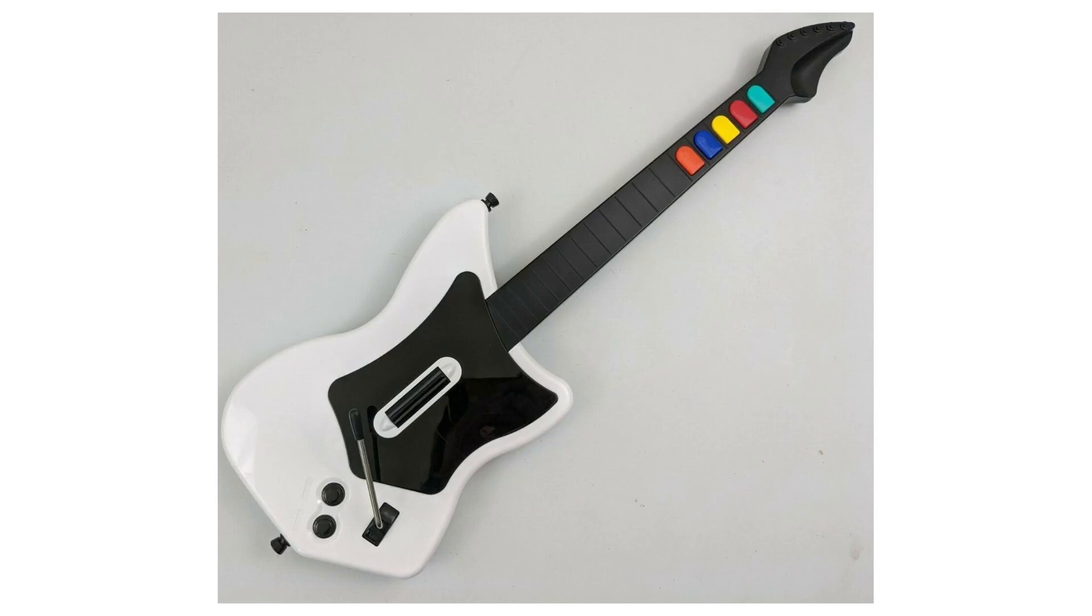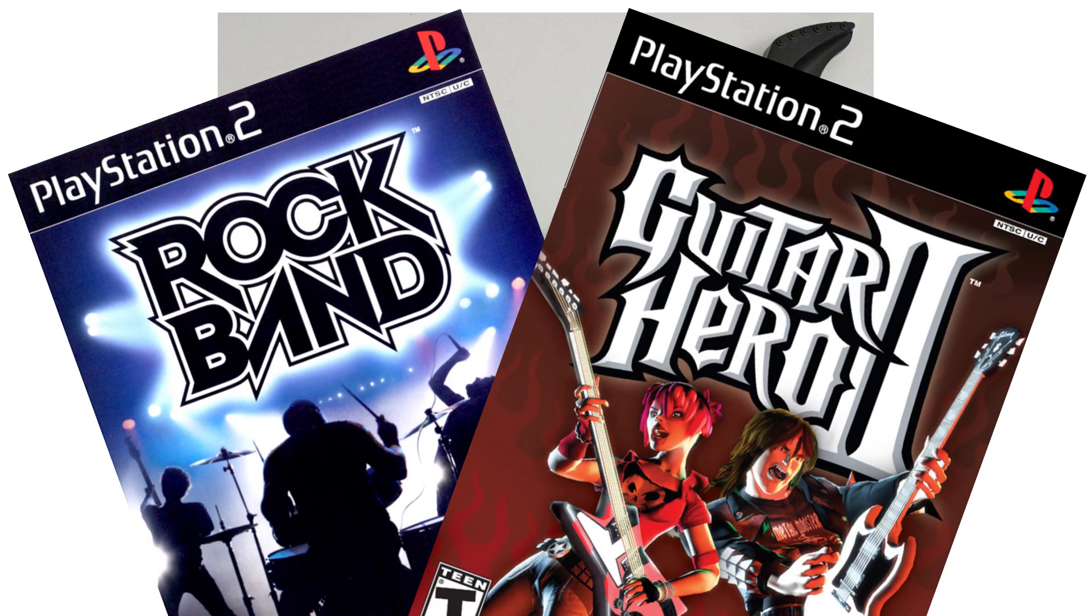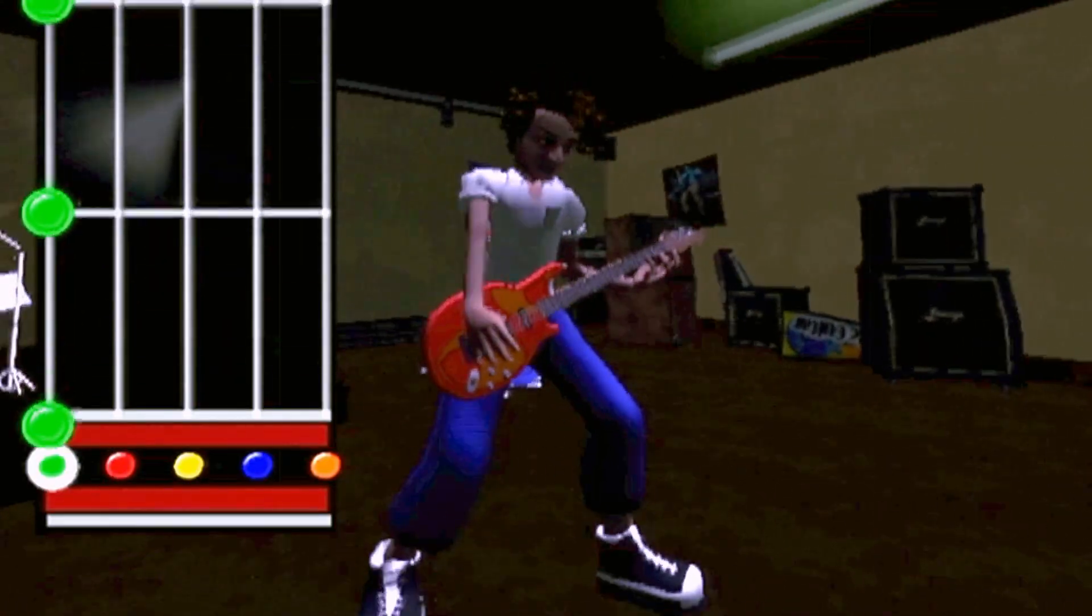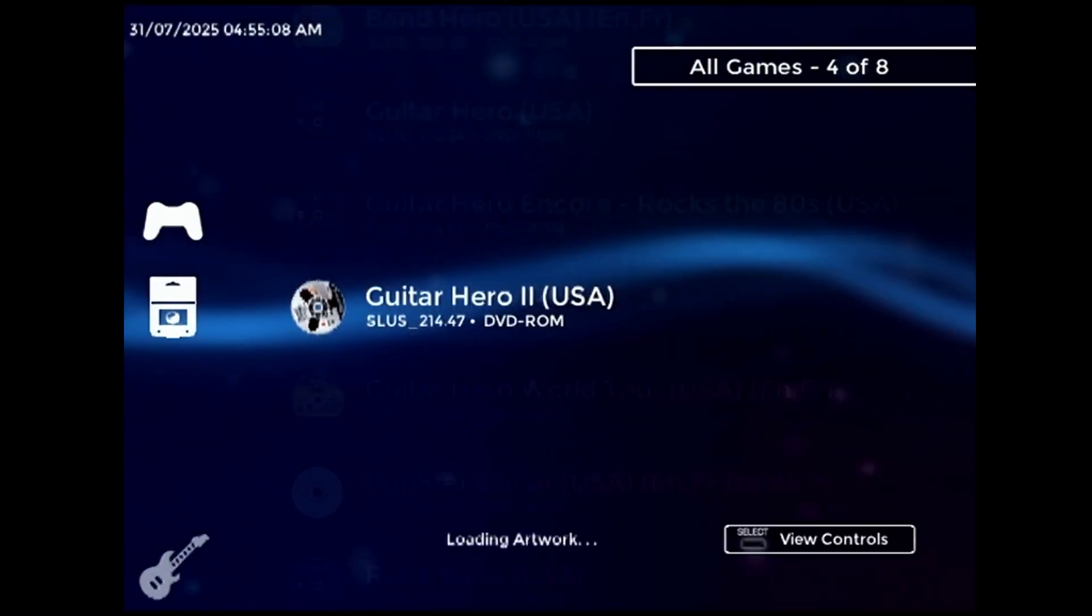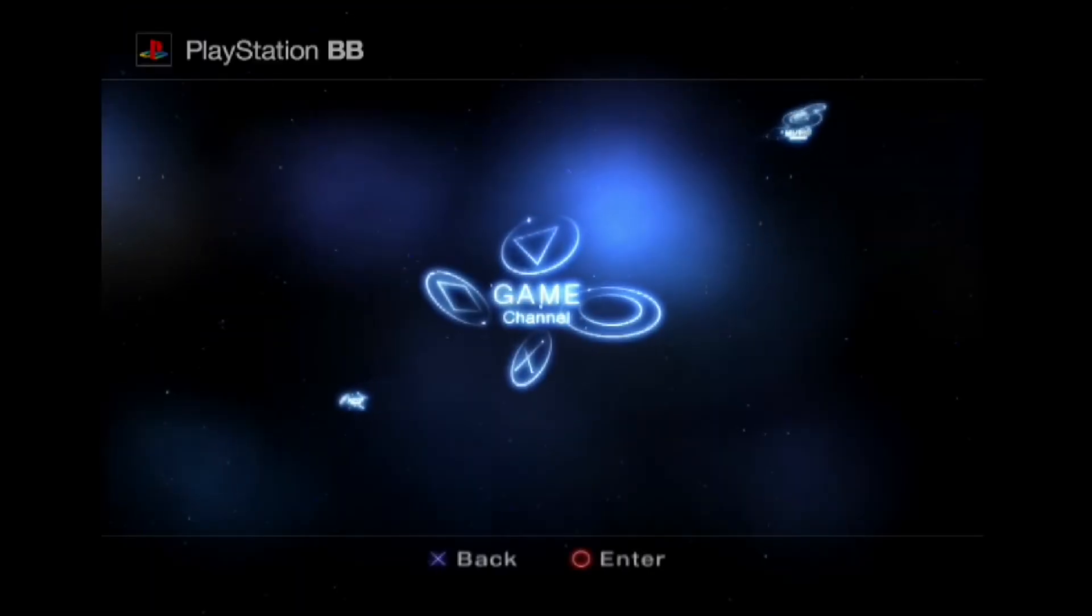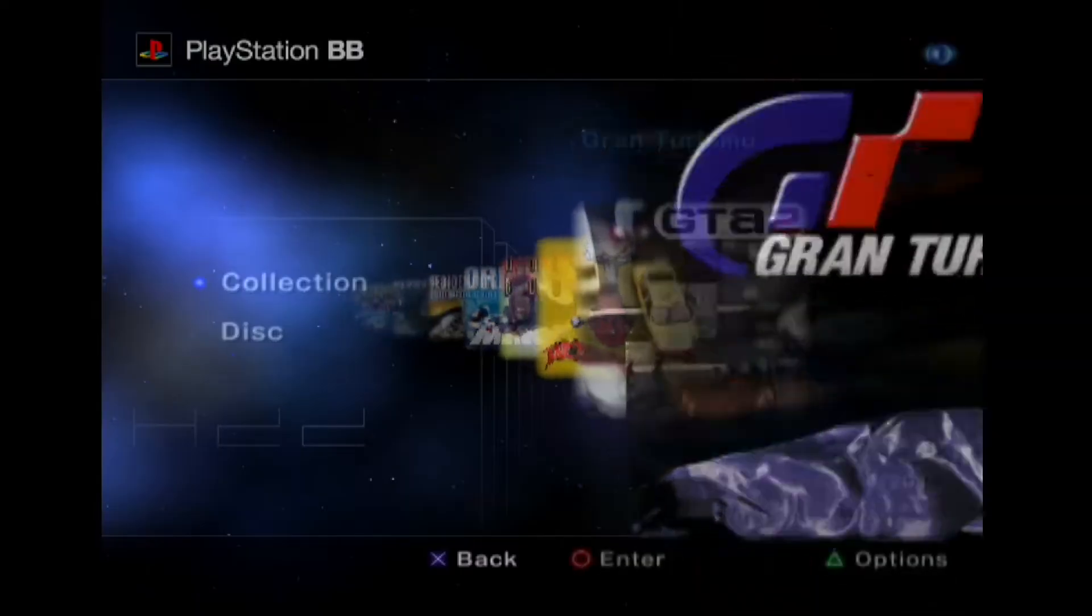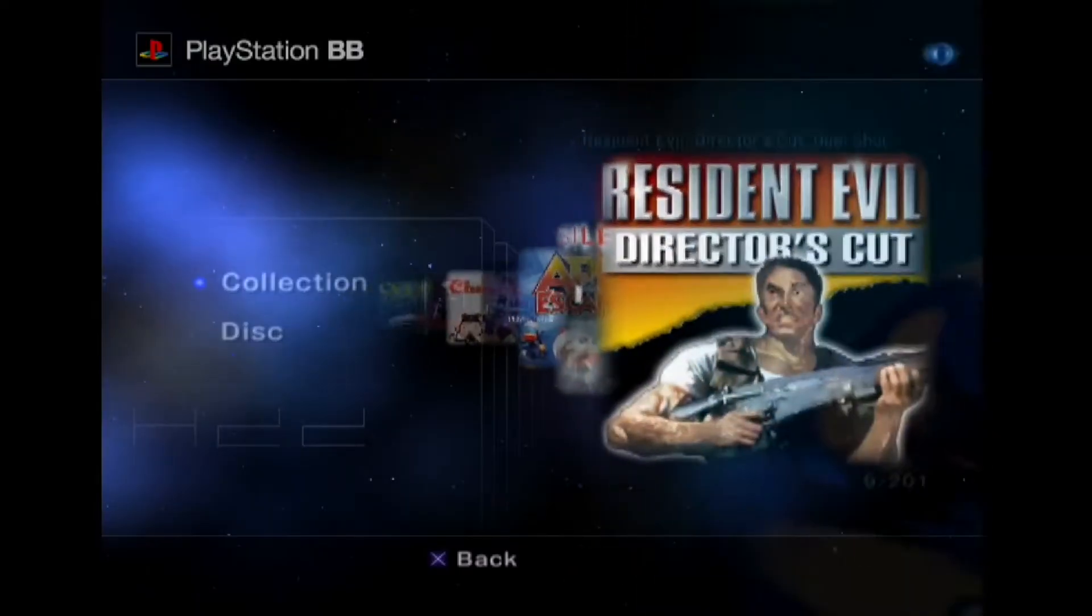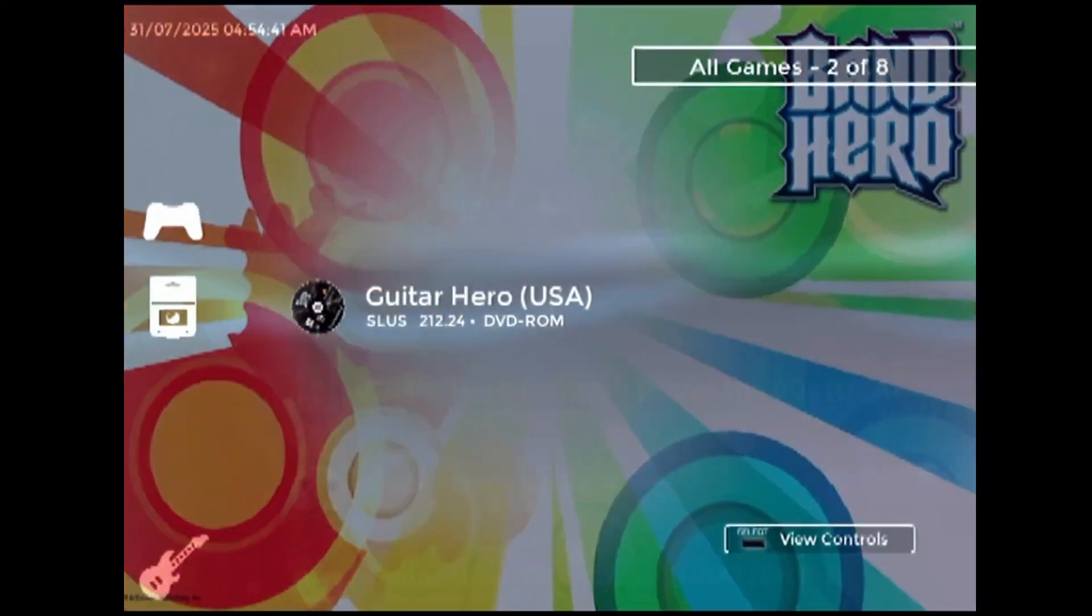So if you use your PS2 for Rock Band, Guitar Hero, or whatever the hell this is meant to be, you can now browse and launch these games without ever having to connect a standard controller. No other PS2 dashboard or backup loader has this kind of explicit support for guitar controllers as far as I know.